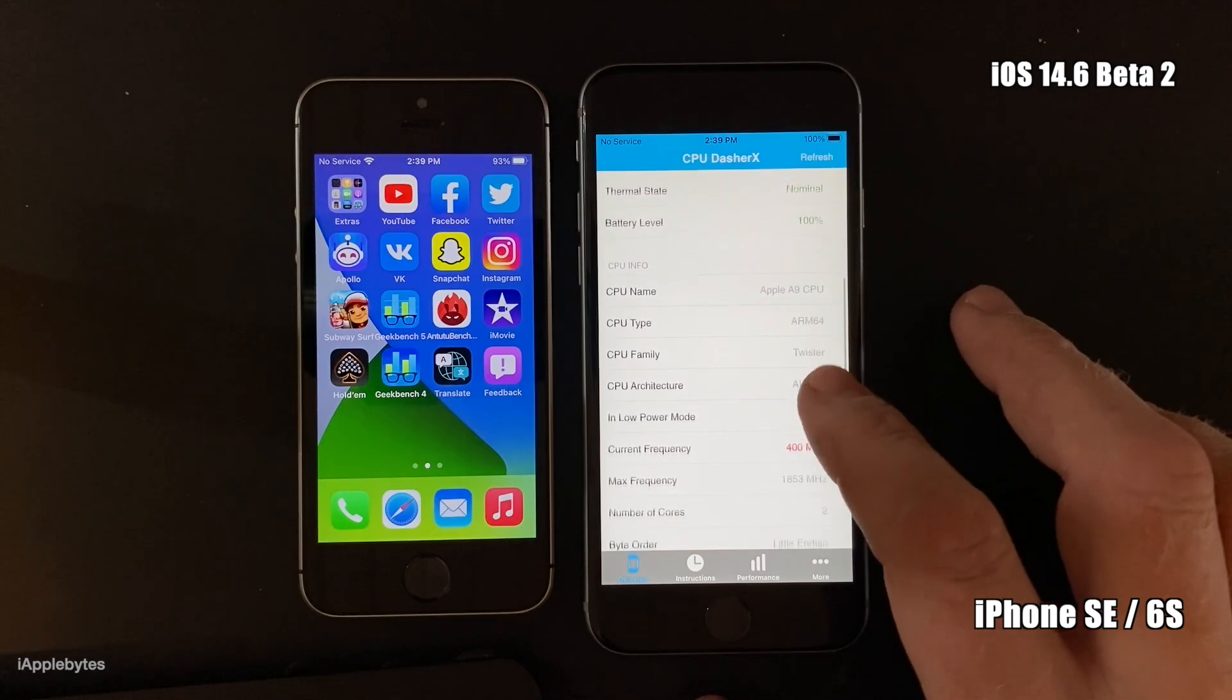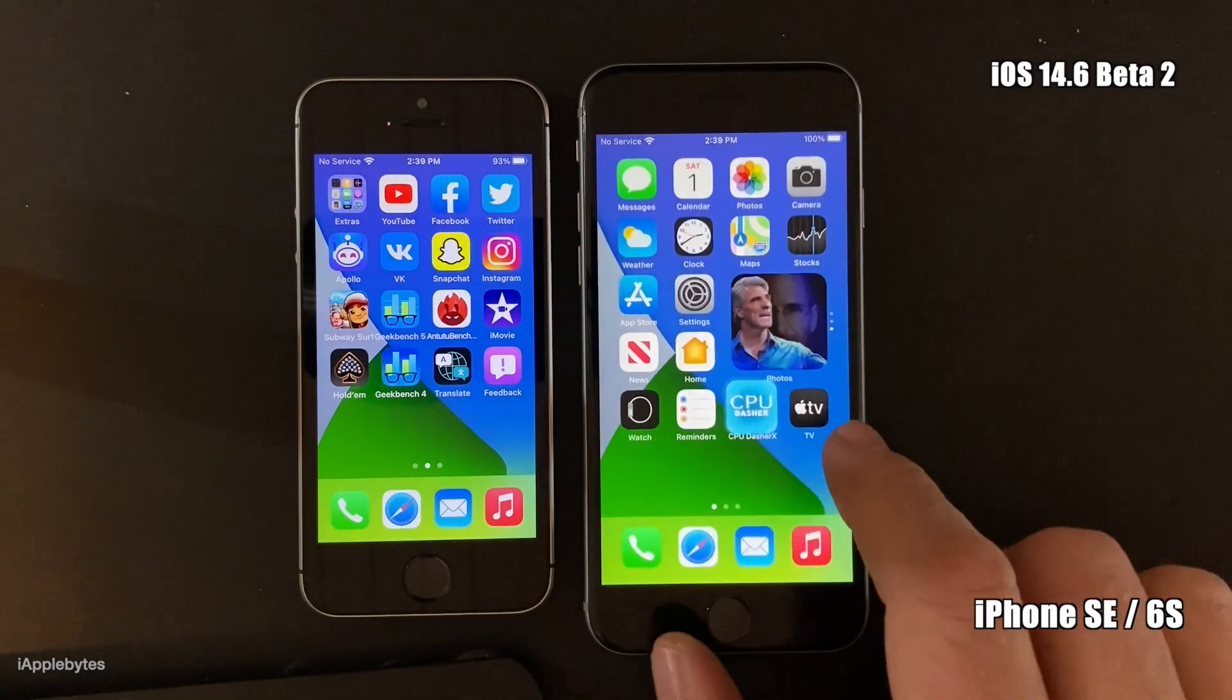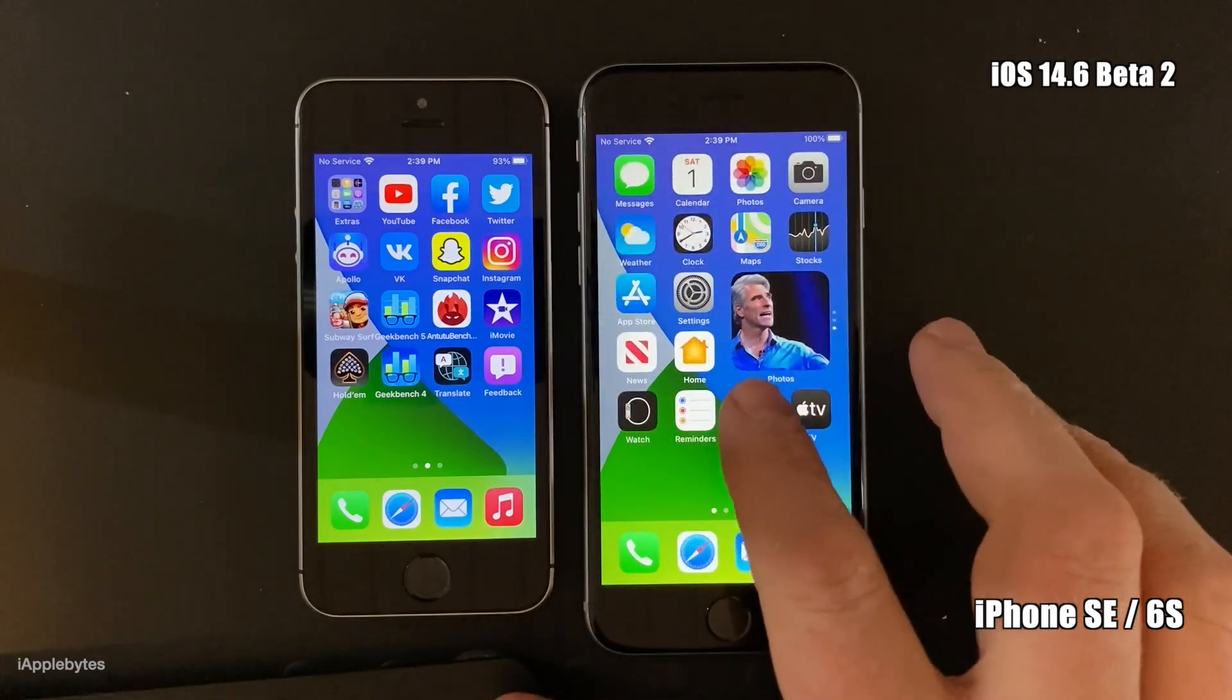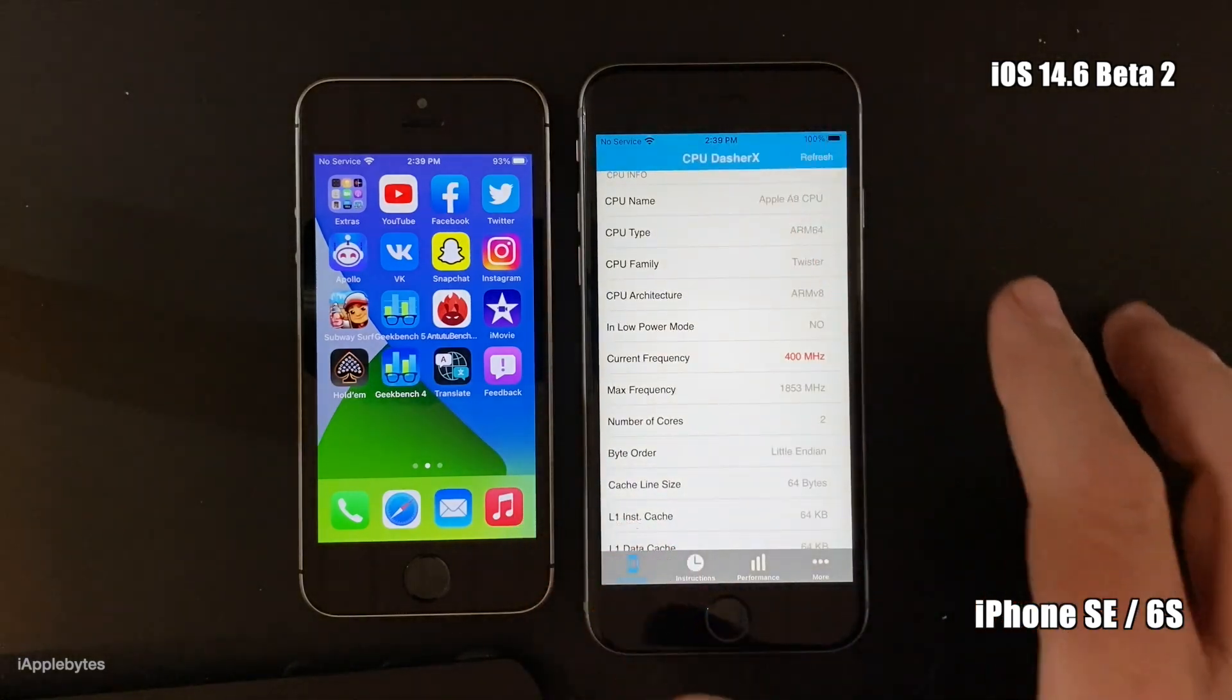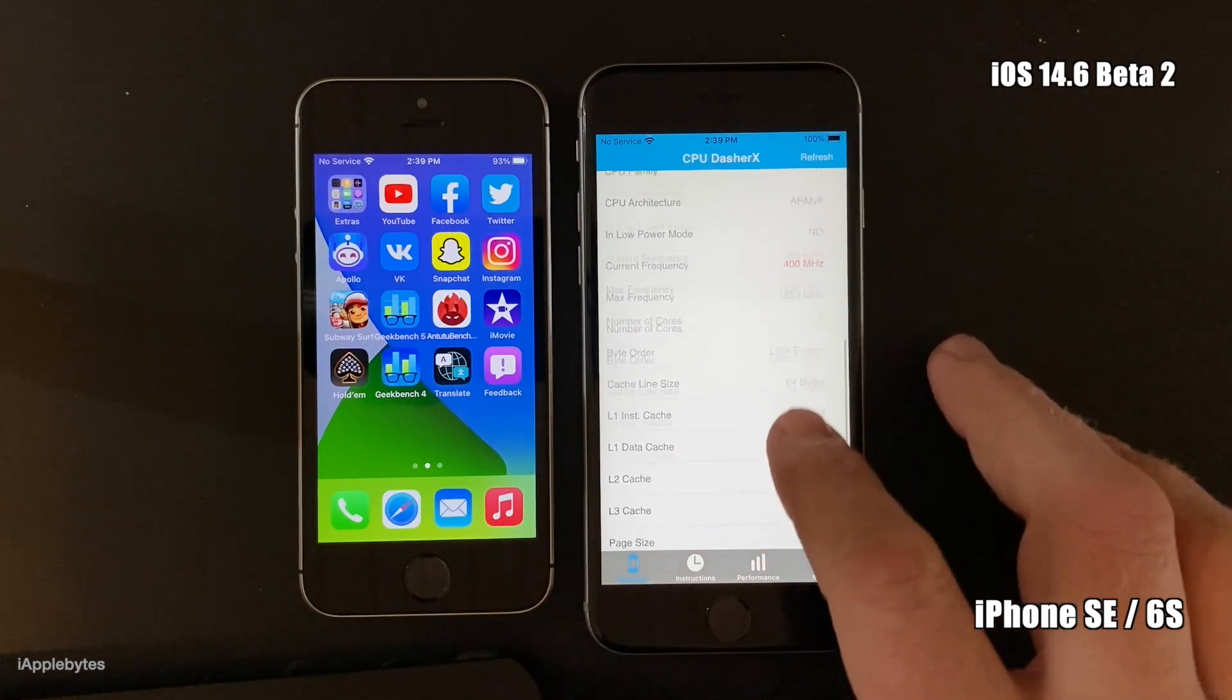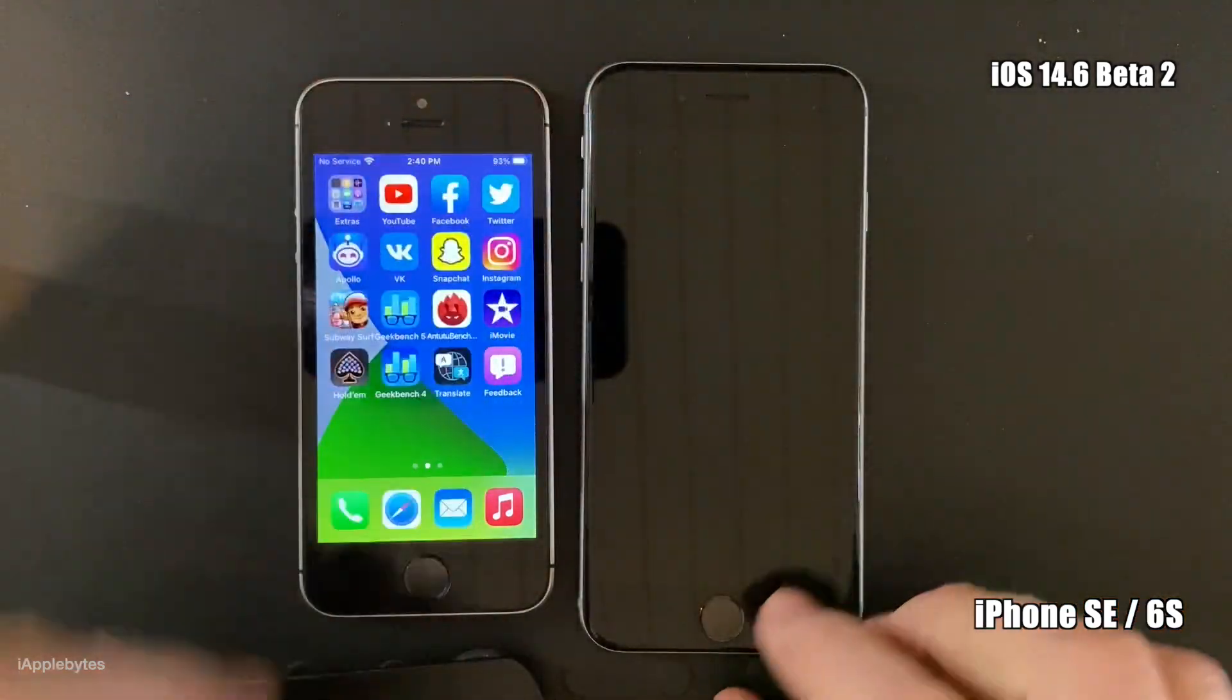And we are still at 400 megahertz on the CPU. So let's just go back out and in again and just update and refresh. Nothing changes, still 400 megahertz. So let's lock the device and unlock it again to see if the workaround works on the 6S.